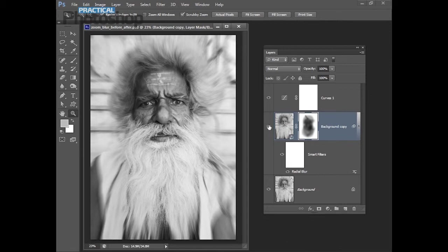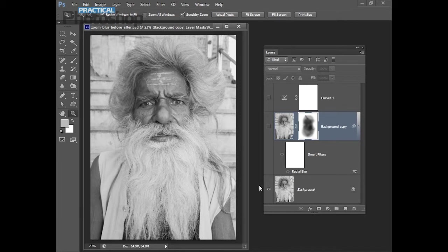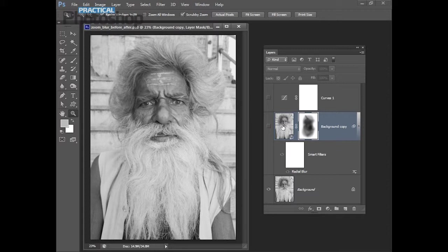We're going to start with just a regular image. This one's black and white but it could be color. We're going to duplicate the background layer of the image and convert it for Smart Filters. And then we'll apply a radial blur filter to it which will give us the zoom blur effect.